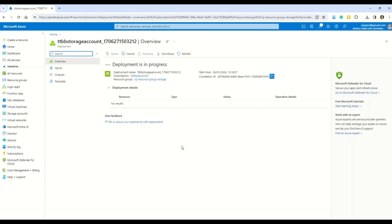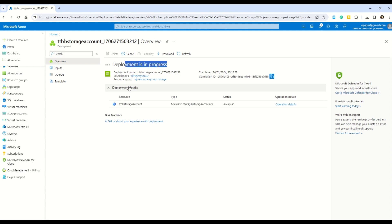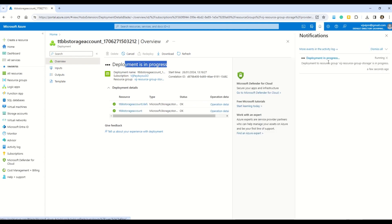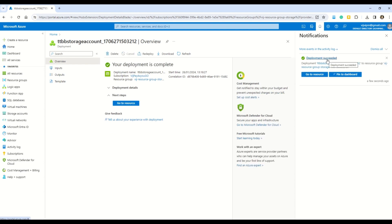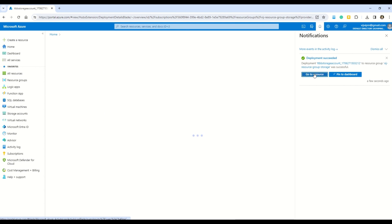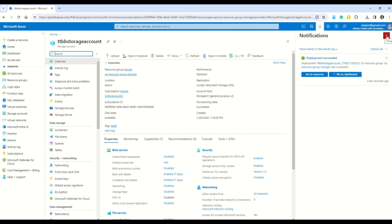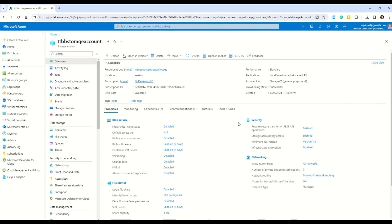The storage account is being spun up very quickly. You can see the deployment is in progress. You can always click the bell icon to see all notifications and progress updates. Now our storage account is already done — click Go to Resource to see all the important details related to our storage account.